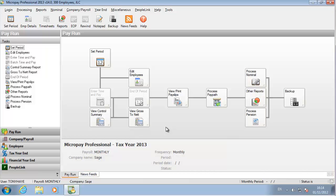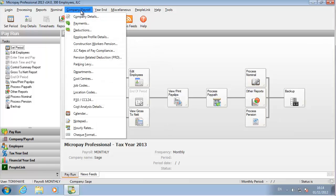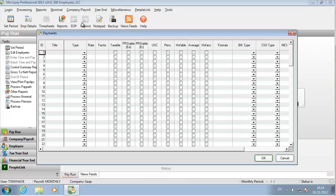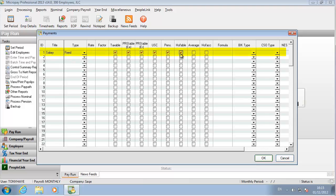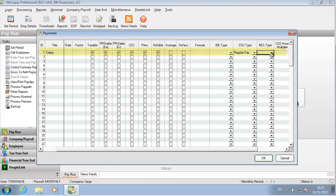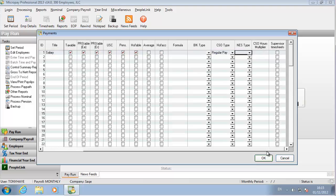First, let's set up the payroll's payments. Go to Company Payroll, Select Payments. You need a separate payment for each sort of income employees in this payroll receive from this employer. Let's set up Salary.